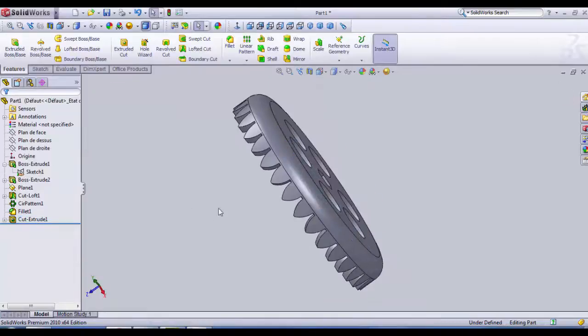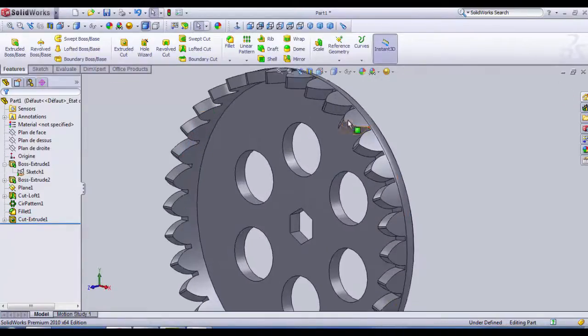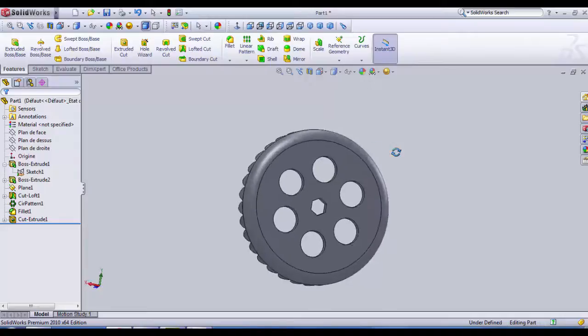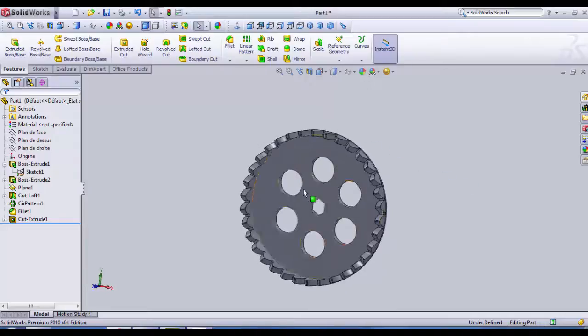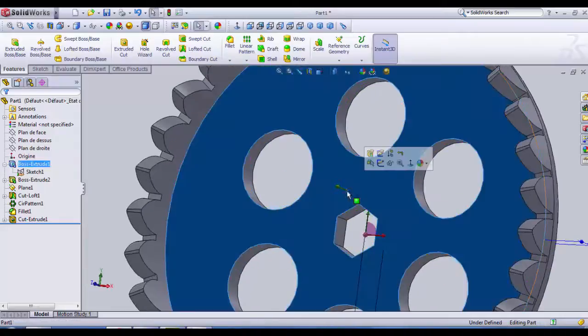And then we choose OK and we exit sketch and we're gonna do an extruded cut here. That's good.